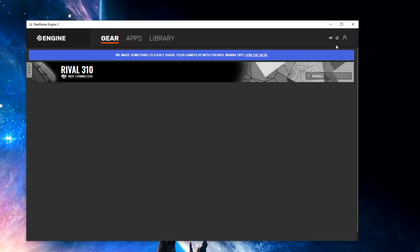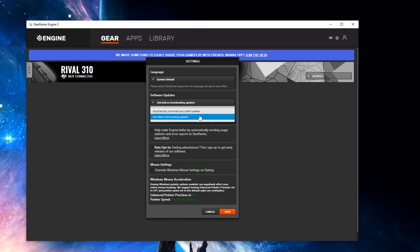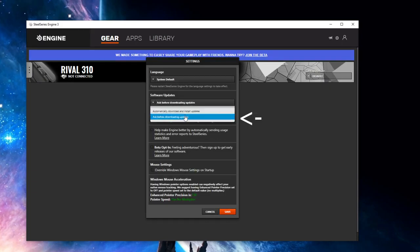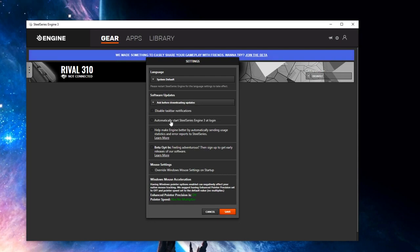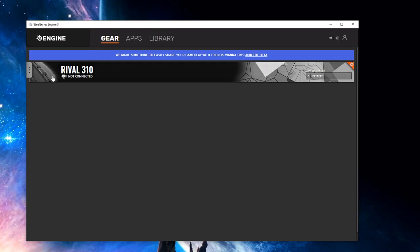the SteelSeries Engine, go into settings, you have to check this thing which is 'ask before downloading updates', uncheck all of these things here, press save, and then now plug in your mouse. Once you plug in